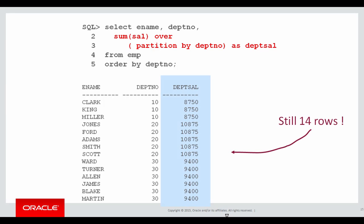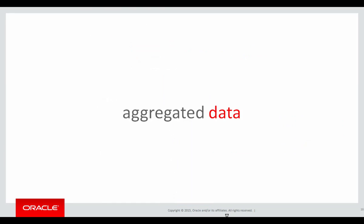With analytics, that's not the case. When we do an analytic aggregation, notice that we still have 14 rows. We actually have the result of the analytic bound to each individual row in the table because there's no group by. What we're getting is aggregated data, but not aggregation or consolidation of the rows. That's a very key point to understand.